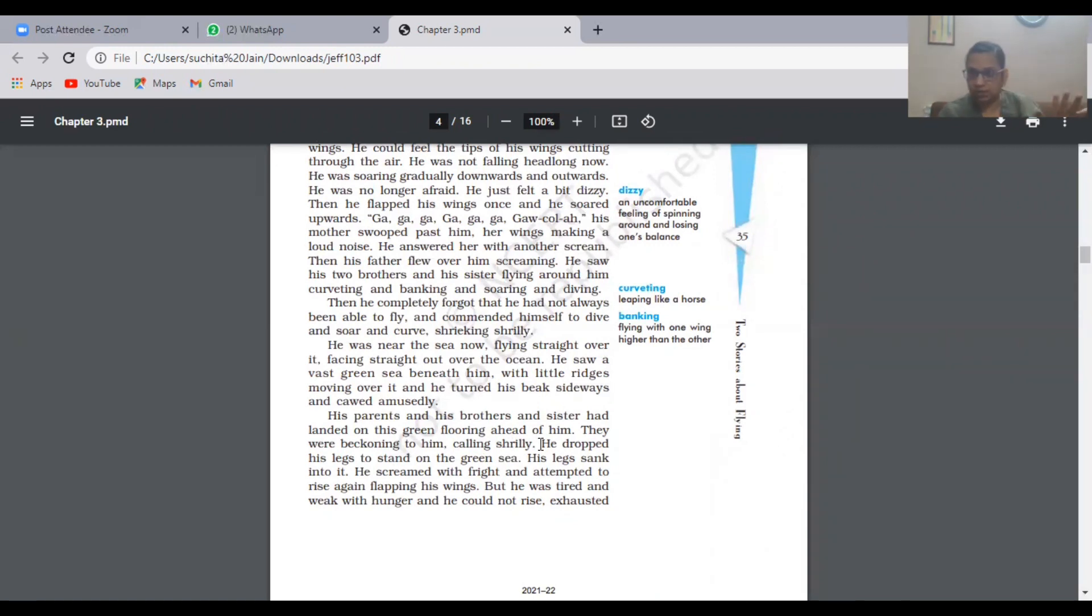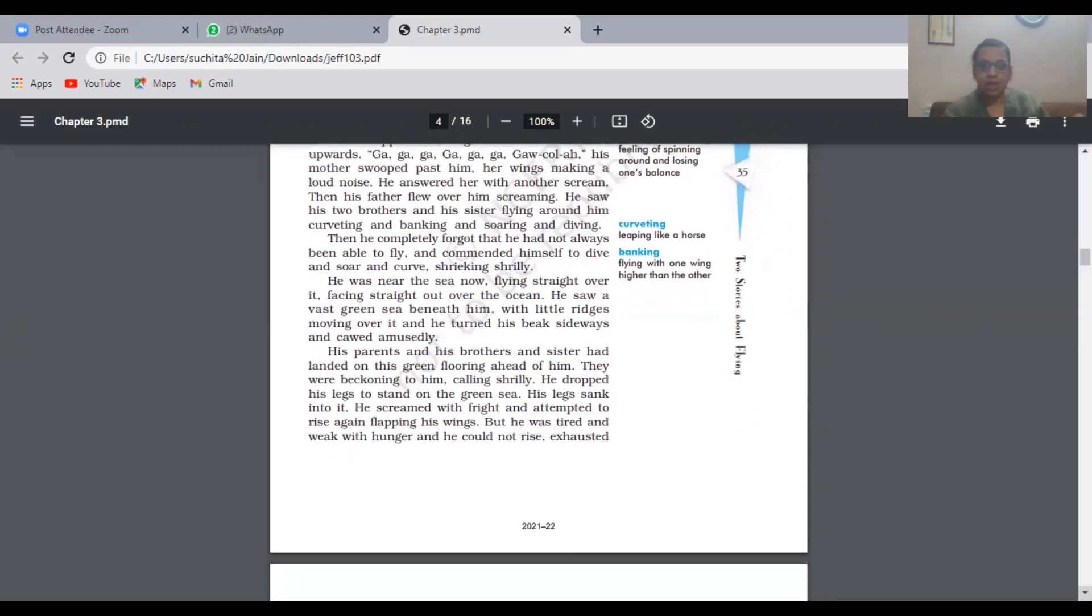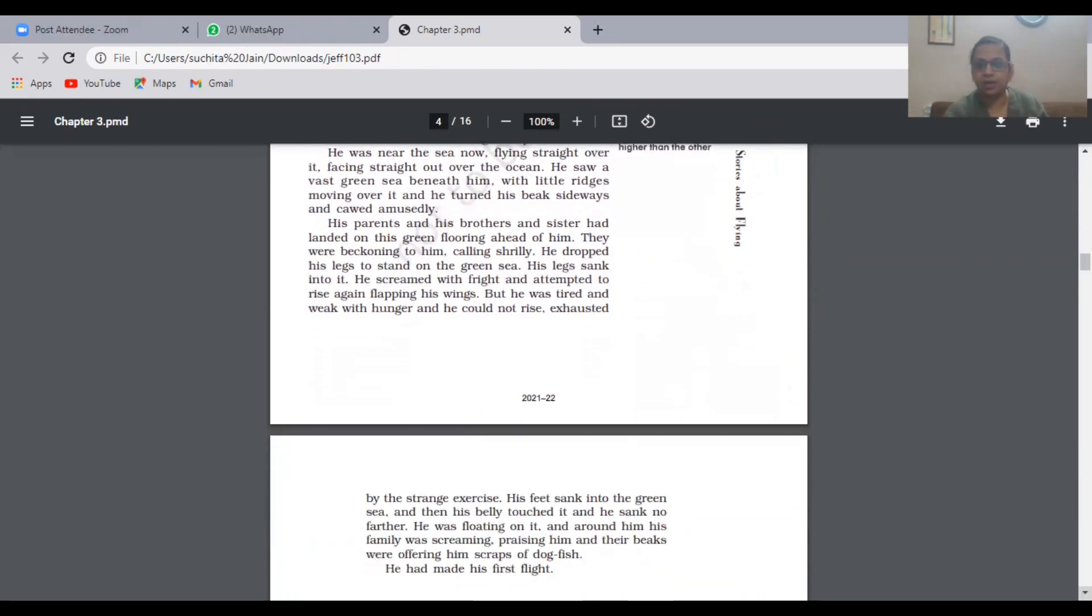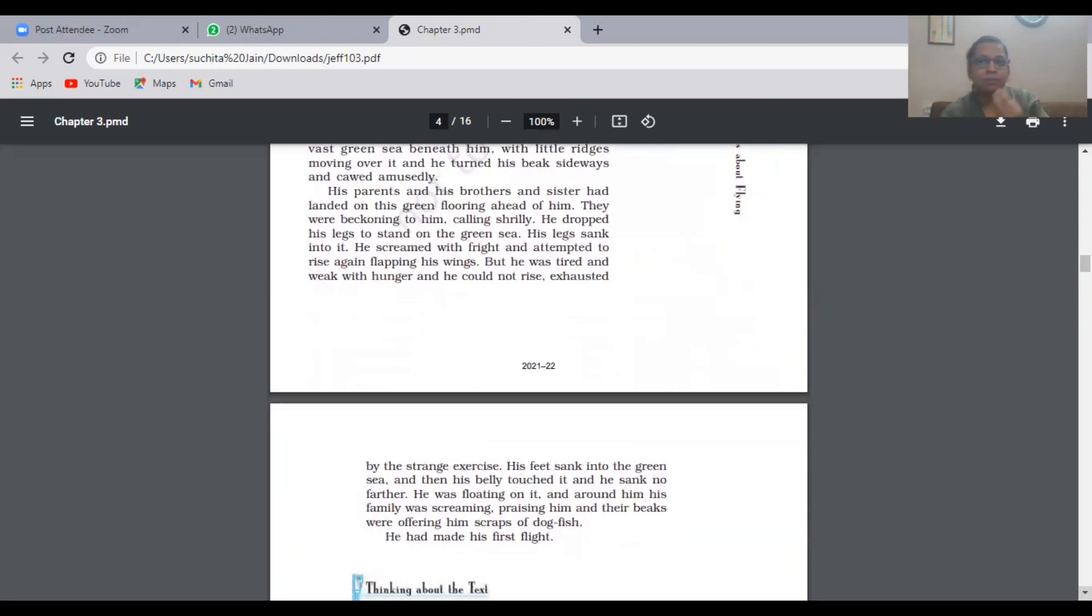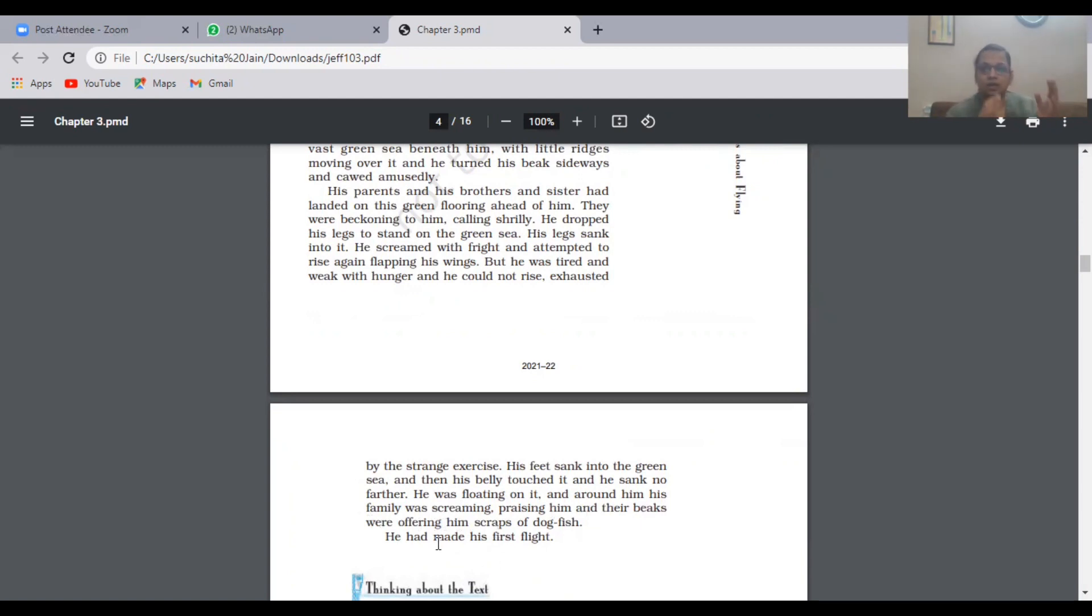They went nearby the sea—the sea was green in color—and they sat over there. The seagull's name was Shilly, and they were calling him: come, come, Shilly, come and sit in this sea. Shilly followed his brothers and sisters and landed into the sea. To his surprise, he was going beneath the sea—his leg was entering inside. He felt he would drown. Suddenly, his stomach, the lower part of his body, touched the sea and he was swimming. To his surprise, he was swimming. He swam into the sea. He learned how to fly. He took his food. Around him his family was screaming, praising him, and their beaks were offering him scraps of dog fish.